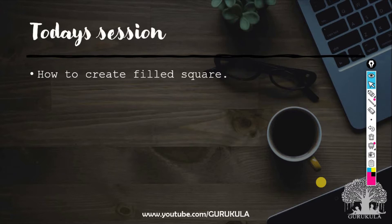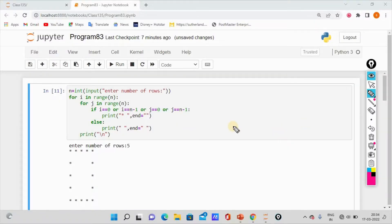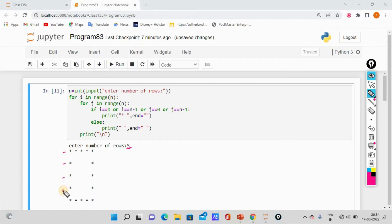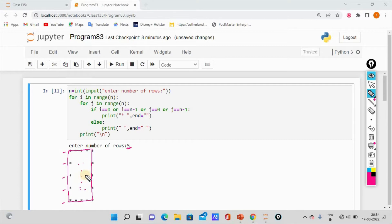So now we have a filled square. Let's open Jupyter Notebook. In the previous video, we saw how to create a hollow square. If you have 5 rows, you can create a square. You can print out the stars, and the inside is empty — so this is a hollow square.